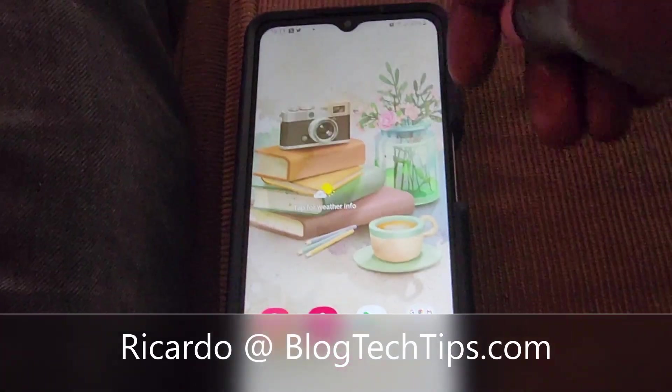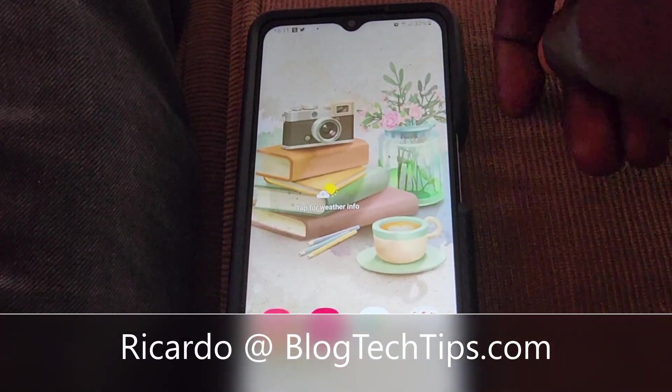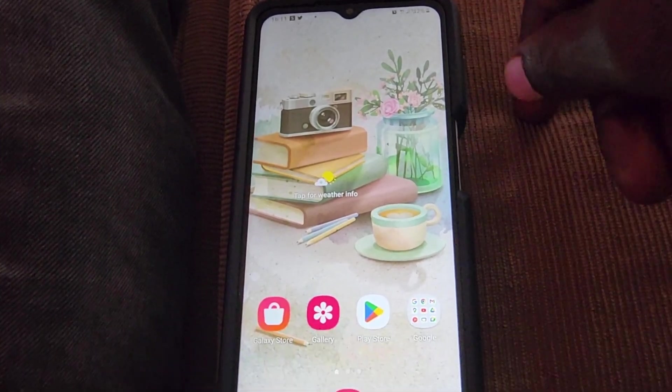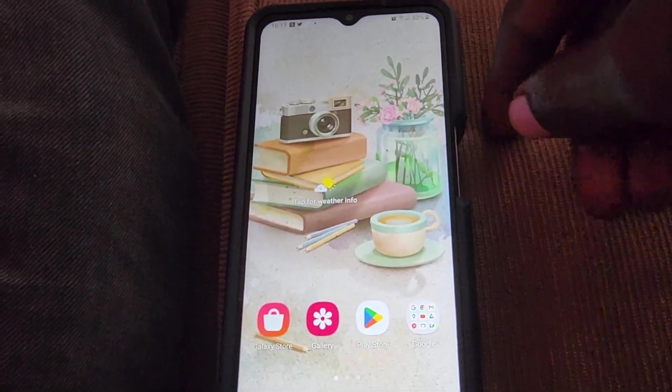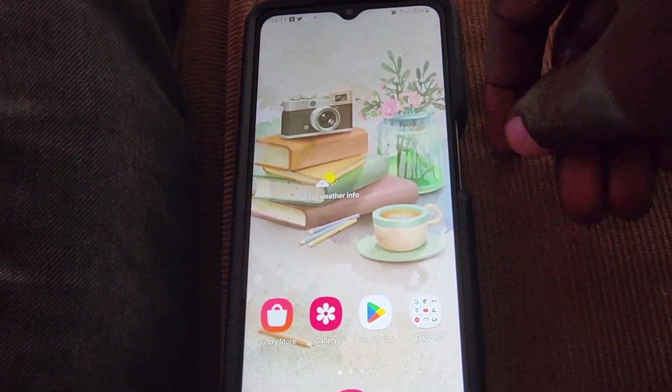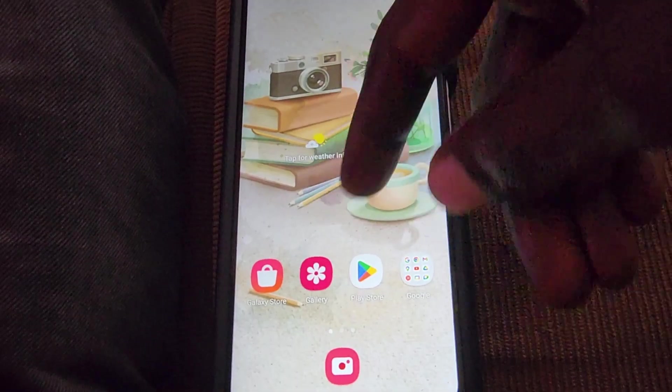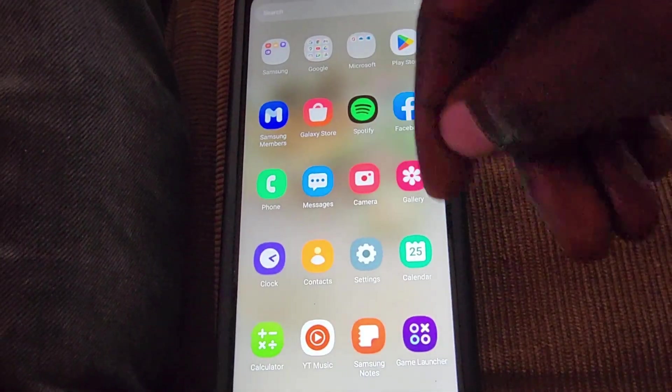Hey guys, Record here and welcome to Blog Tech Tips. In today's tutorial I have the Samsung Galaxy A12, and I'll be showing you how to check the software information — great for getting information about your device.